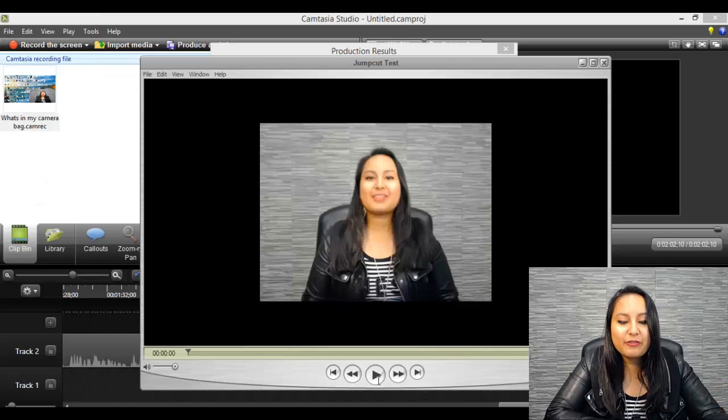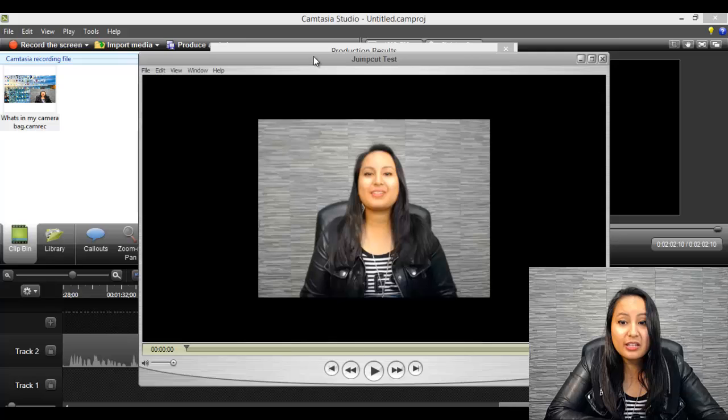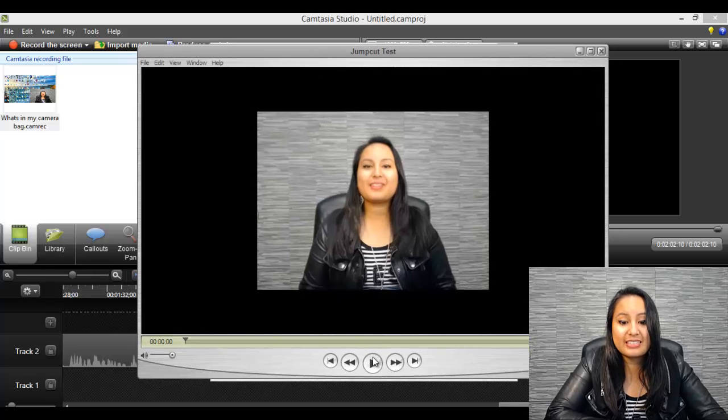Okay, so the video is all done. So let's see what it looks like with the jump cut editing style.